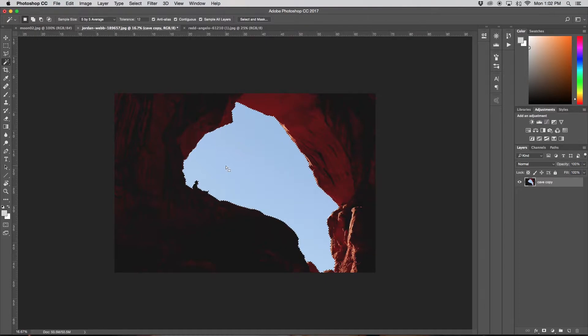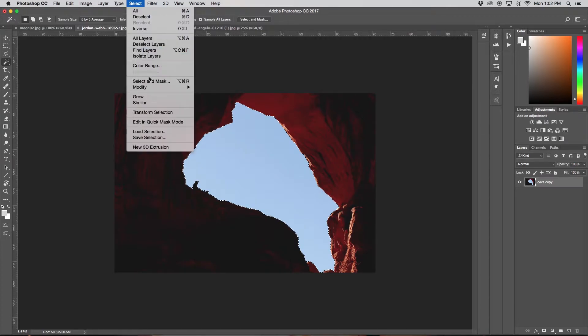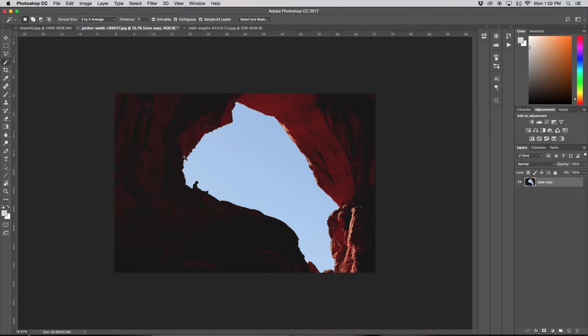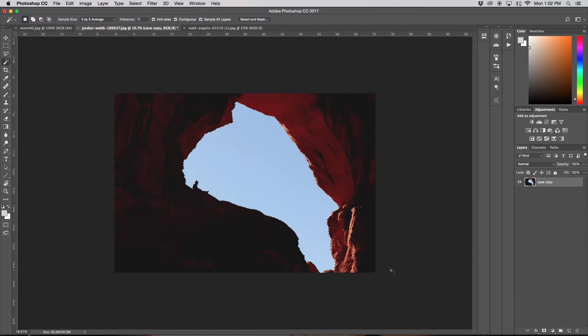So if it didn't get quite a perfect selection, say it's missing a little bit, you can just go to Select and then down to Similar. And when you click that, it just readjusts the selection so anything that is similar to this blue, it will also select for you.